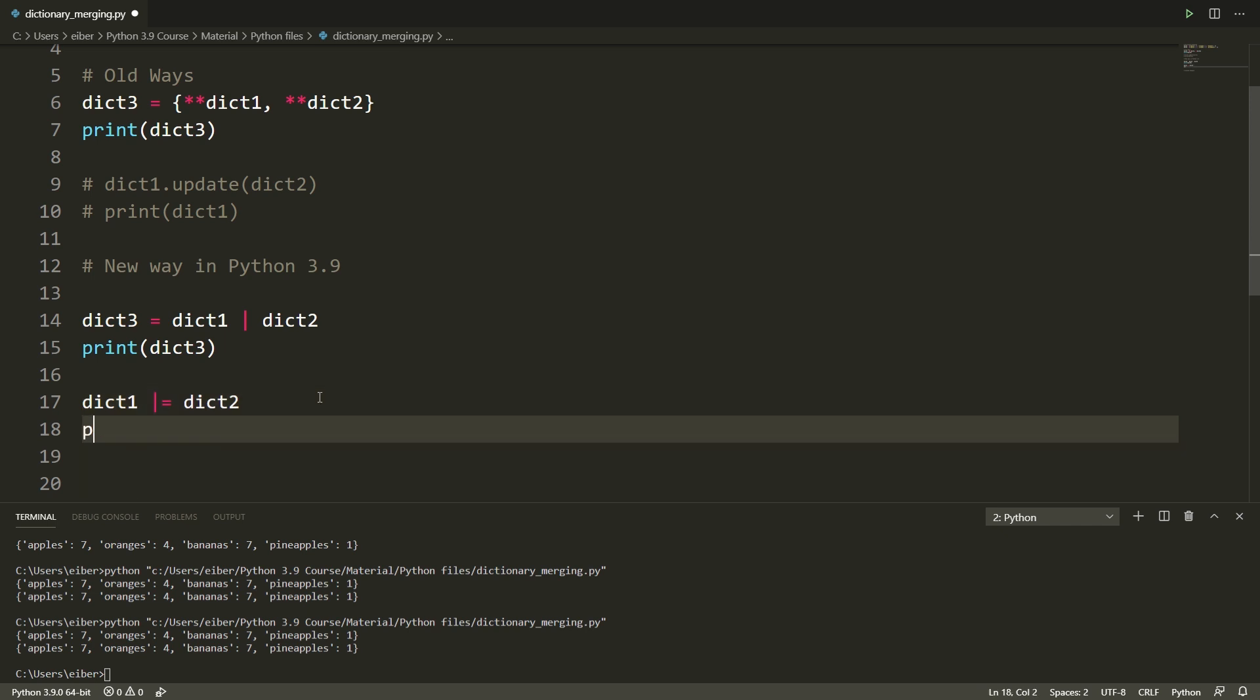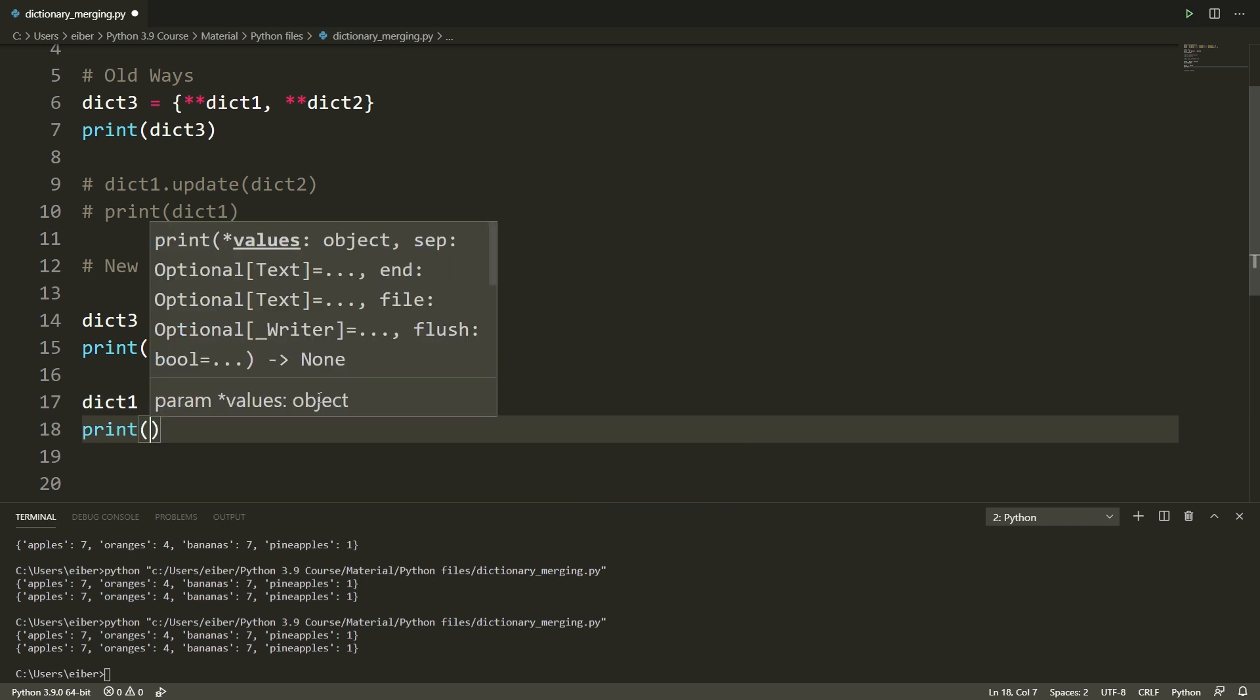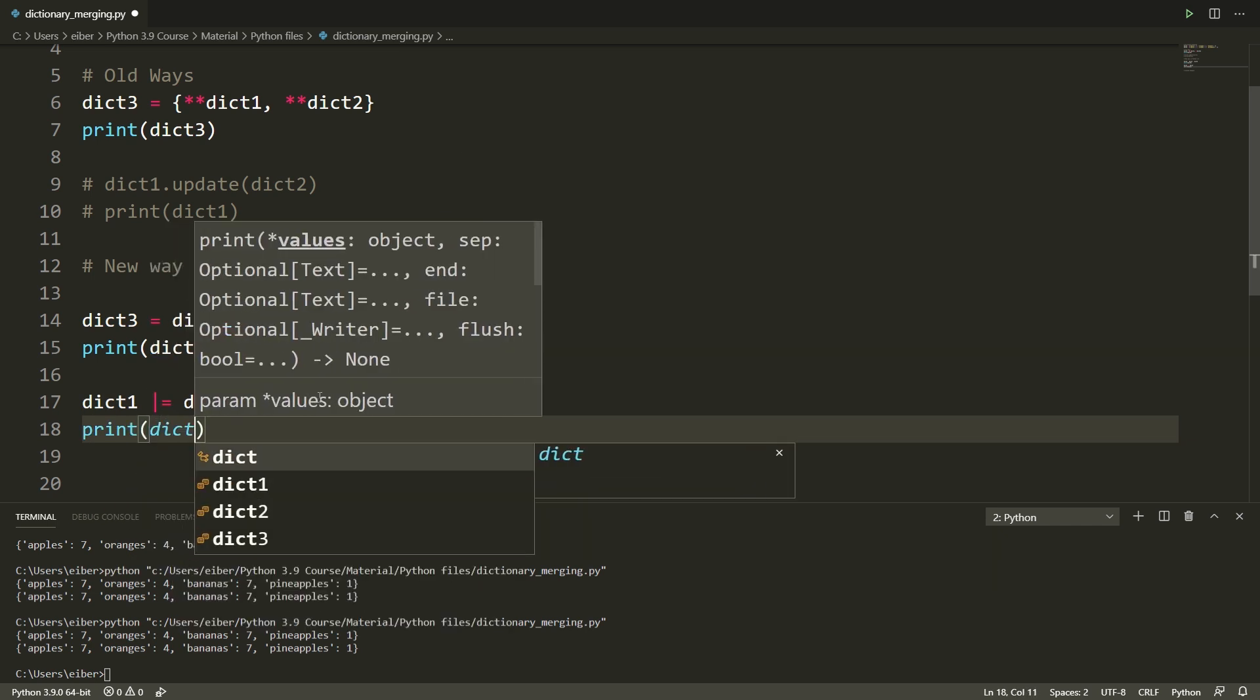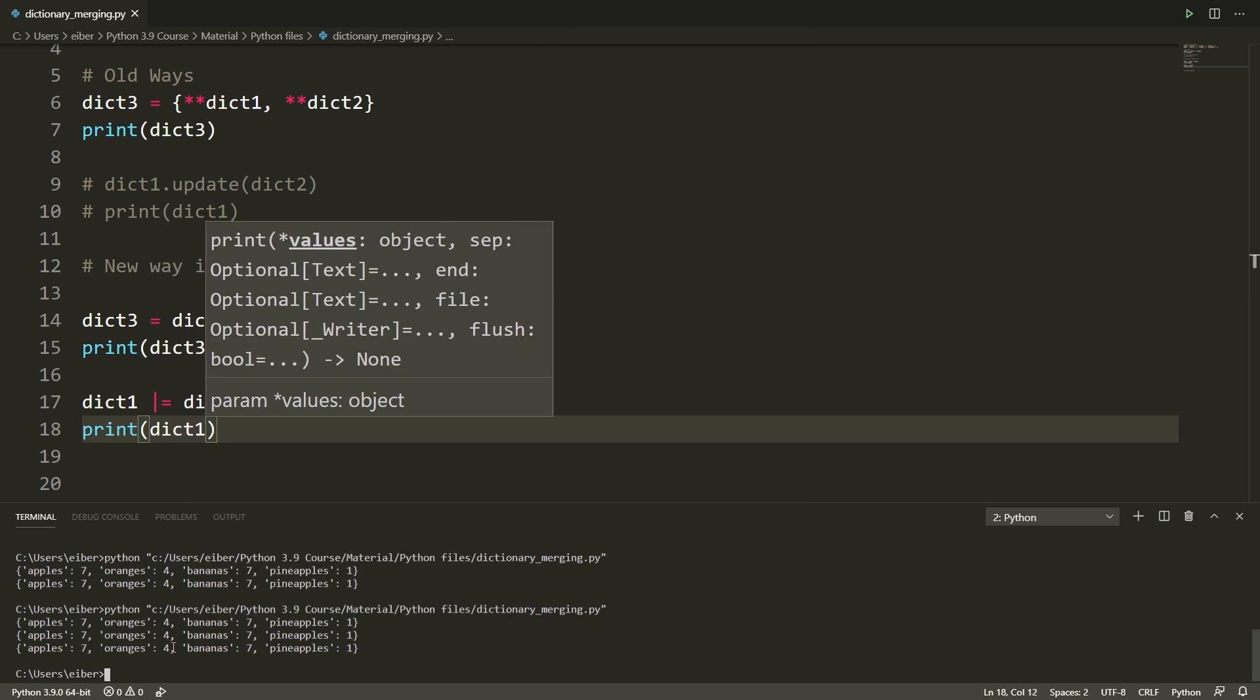So let me just print this out to make sure. So now that I print out dictionary one you can see that all of these things are actually the same.